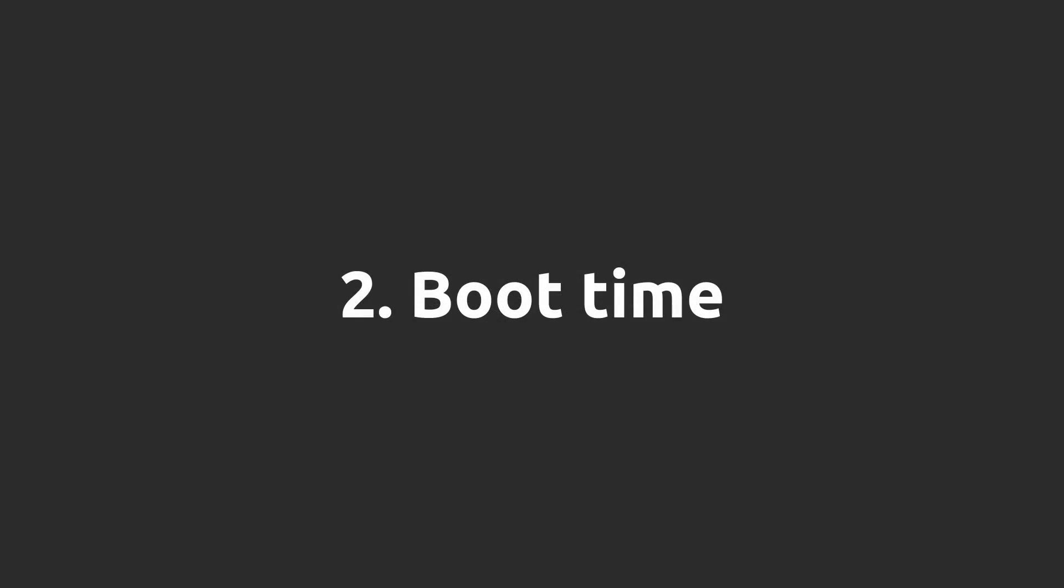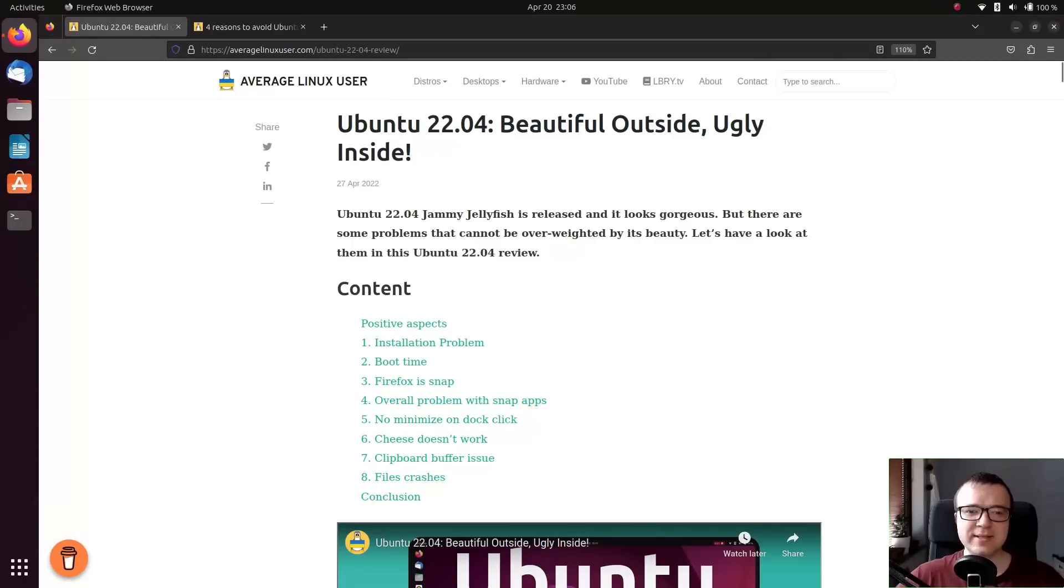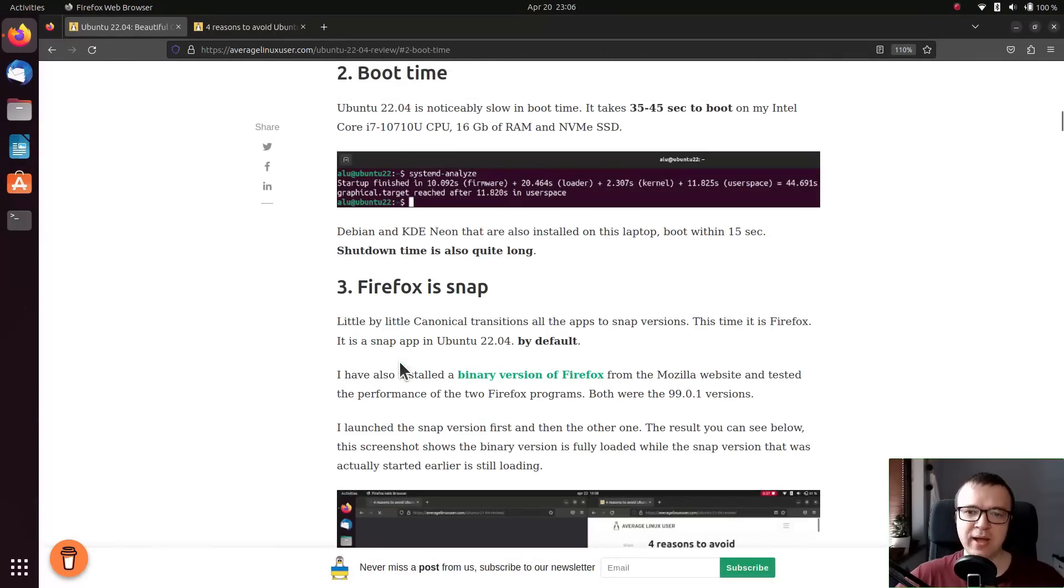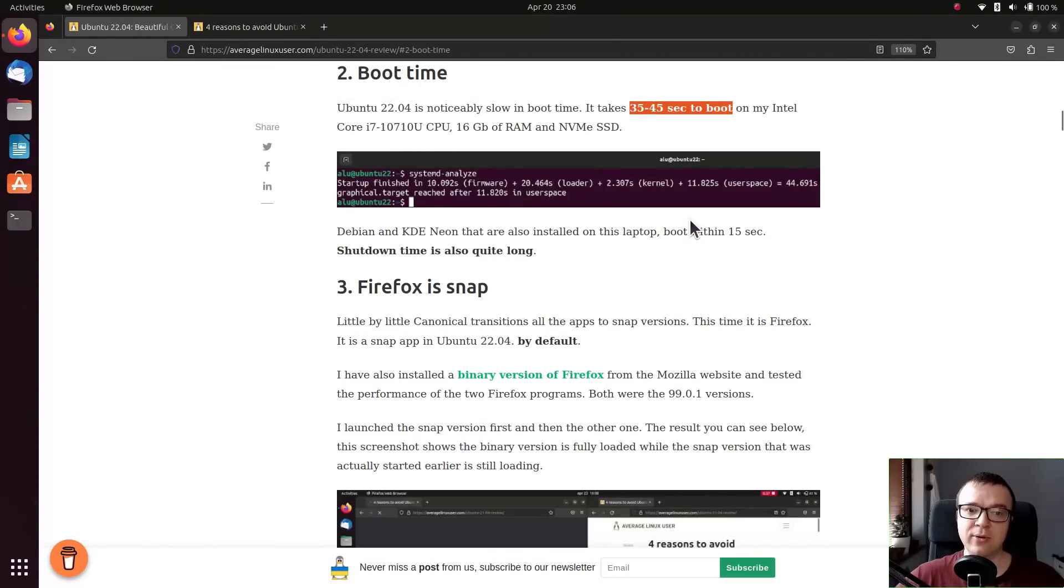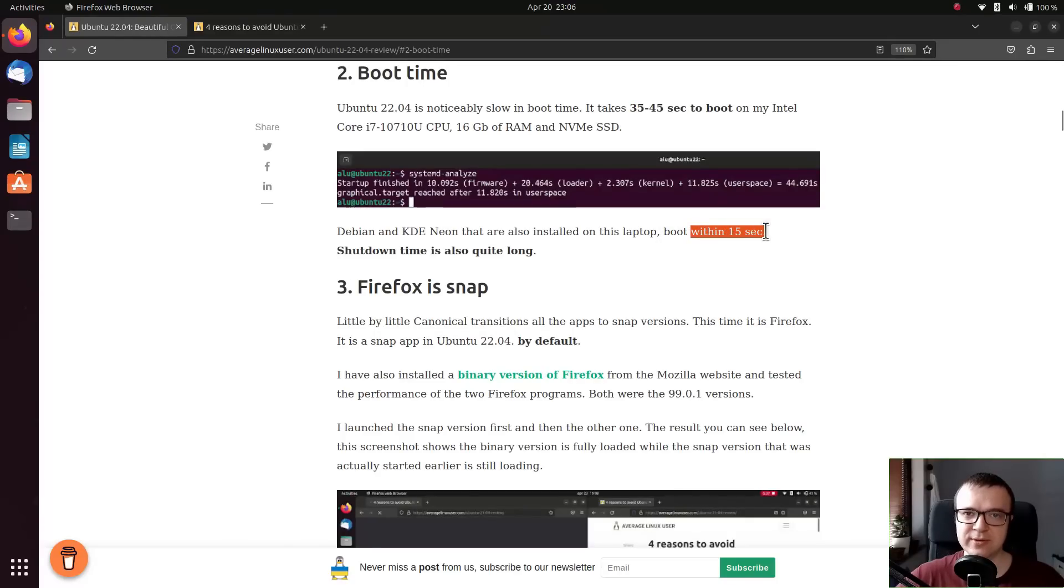Boot time. In my last reviews, I complained that Ubuntu had a slow boot time. It was about 40 seconds, while all other Linux distros booted within 15 seconds on the same hardware.